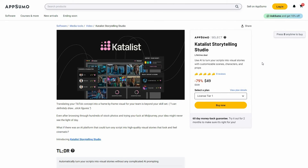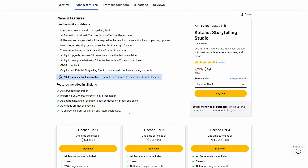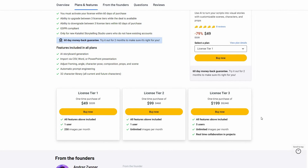Overall I think Catalyst Studio is an excellent tool. It turns your script into visual stories and there are a lot of customization options — I was super impressed. You can customize the angle, the scene, the shot, the characters, add new characters, and choose between cinematic or sketch style. This can definitely be worth your buy if you have the use case. Check the link in the description below to buy it from AppSumo as a lifetime deal.